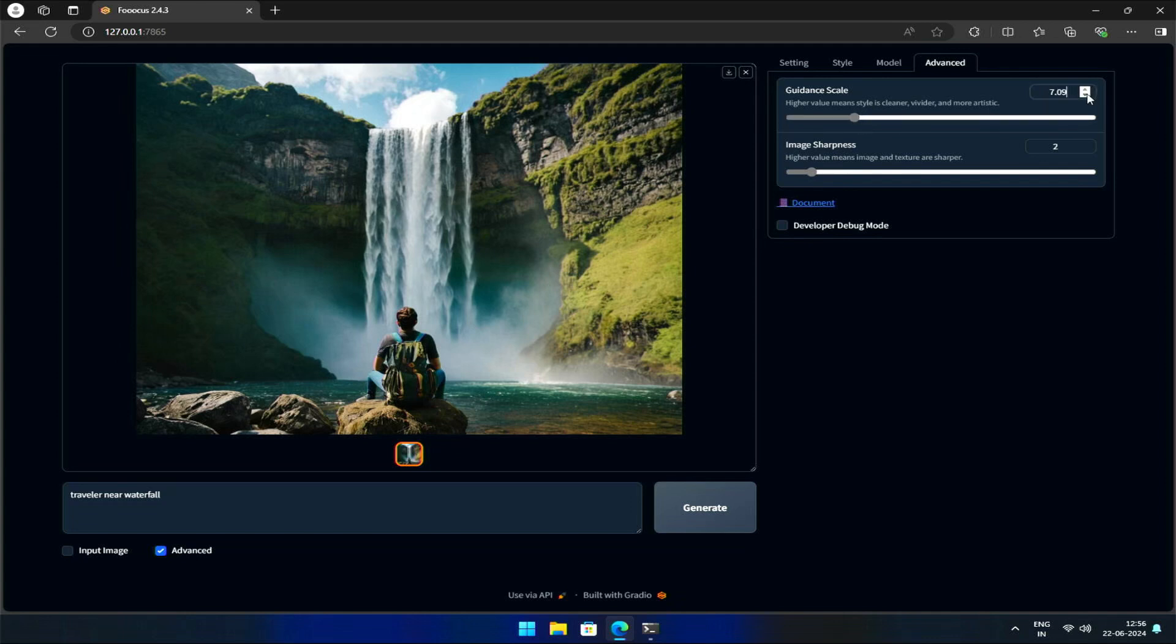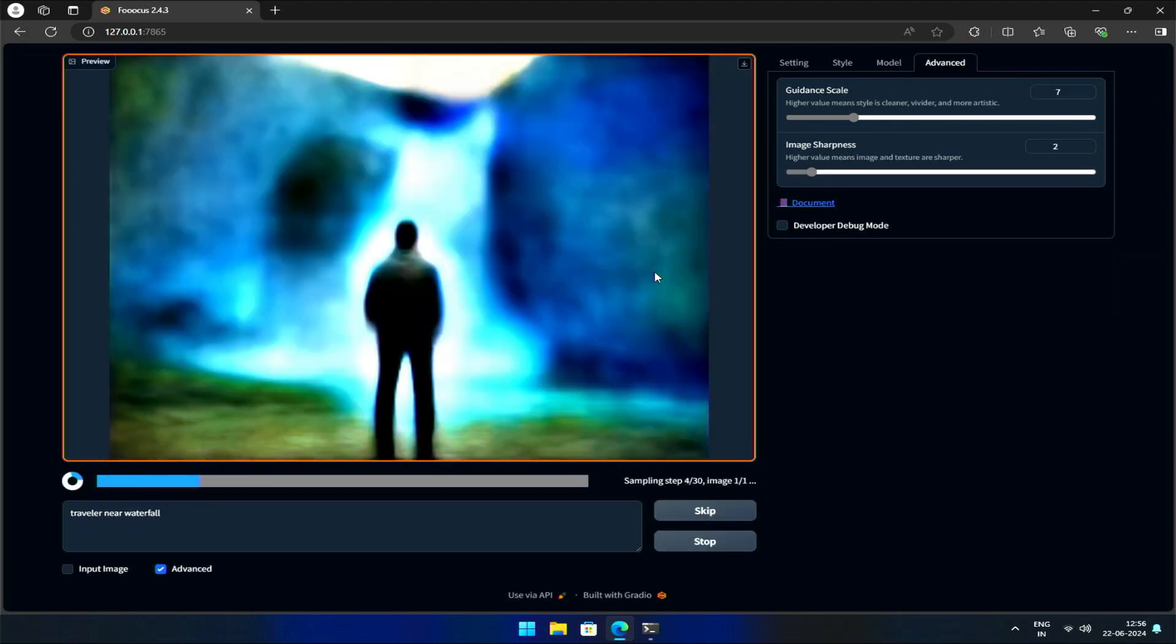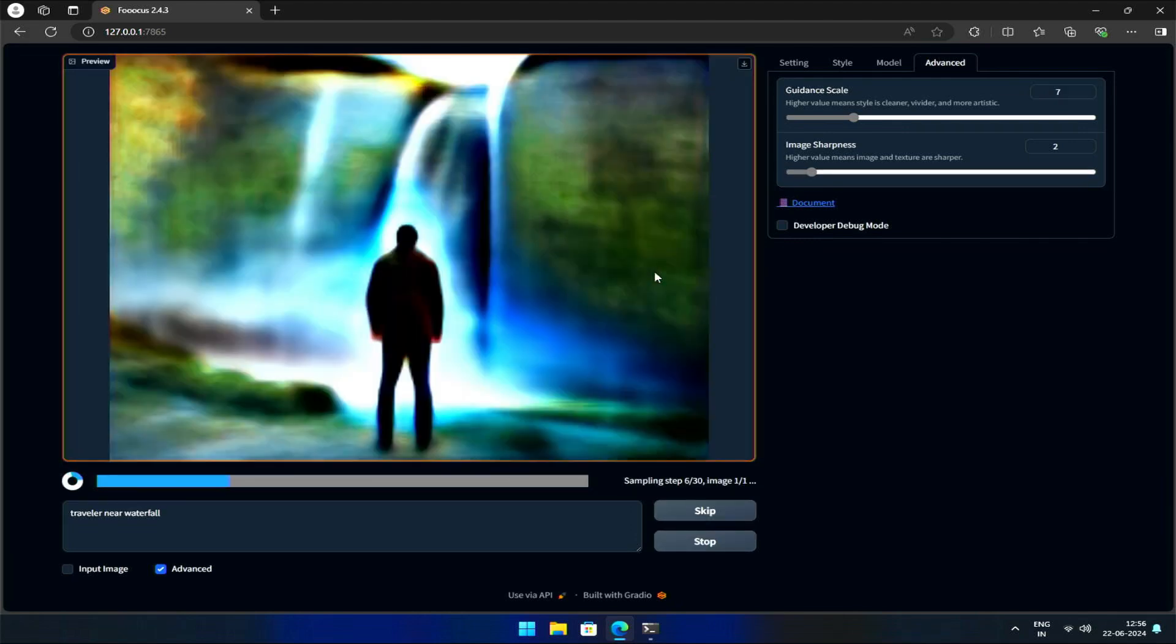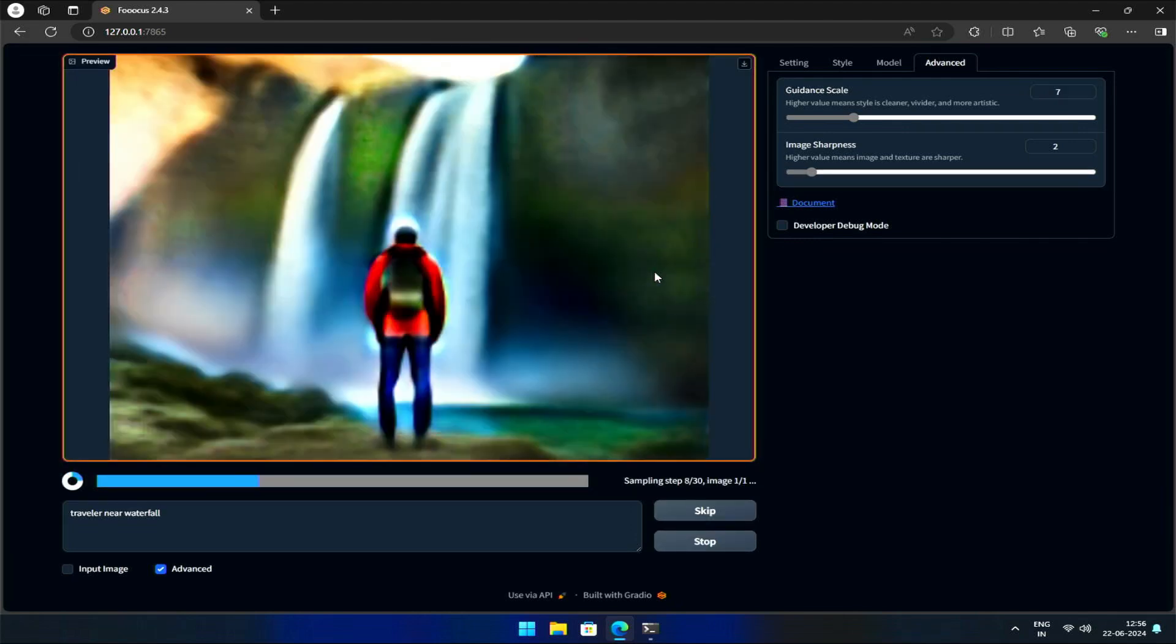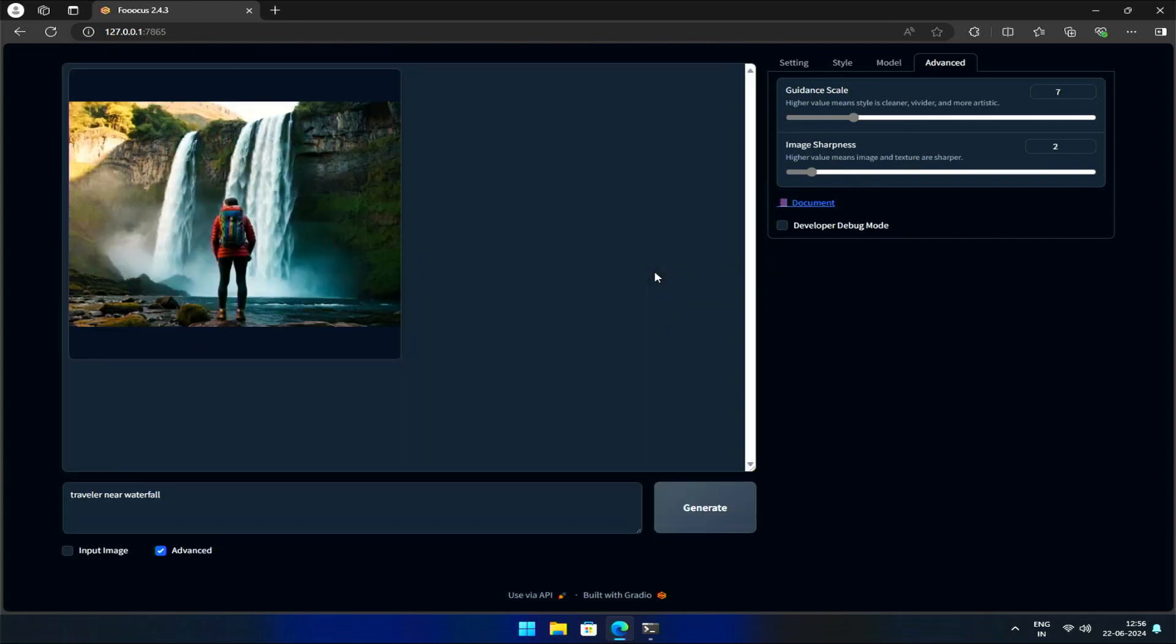For example, if I increase the Guidance Scale to 7 and generate the image, you'll notice that the resulting image is more detailed and vibrant.